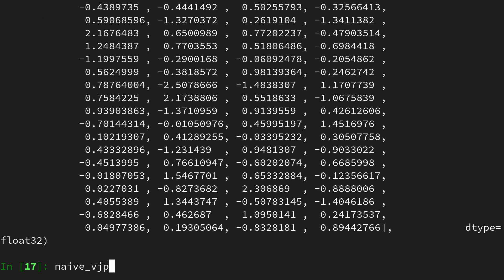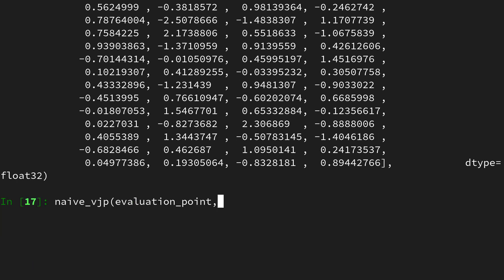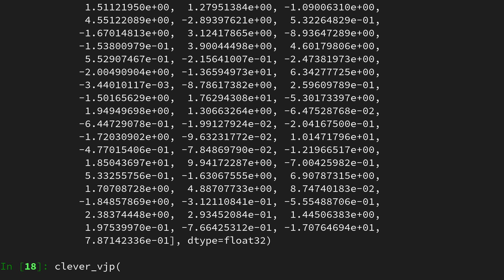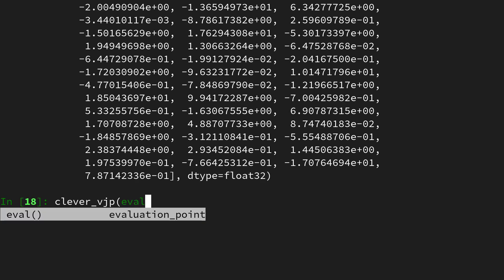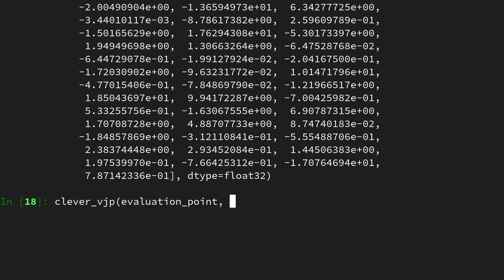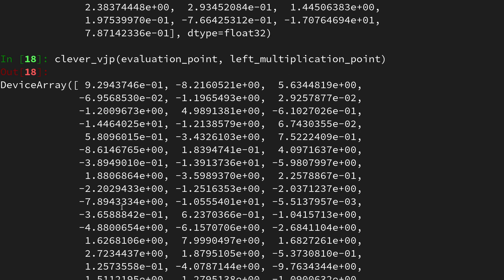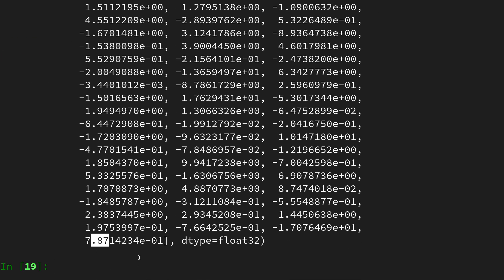Let's first call the naive vjp implementation on the evaluation point together with the left multiplication point. The last number is 7.87. Then let's call the clever vjp on the evaluation point together with the left multiplication point. It's giving us the exactly same result, also up to a later digit after the comma.